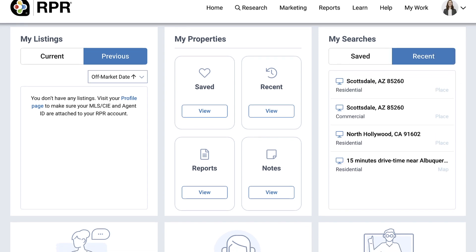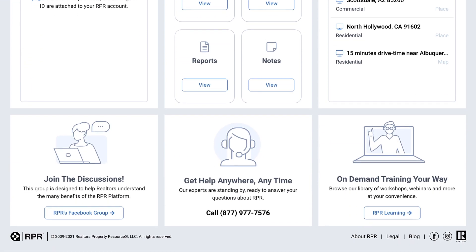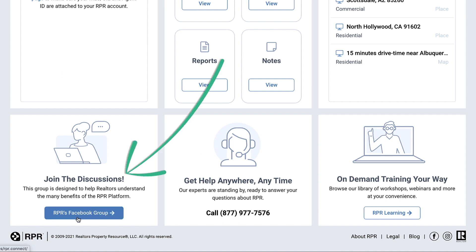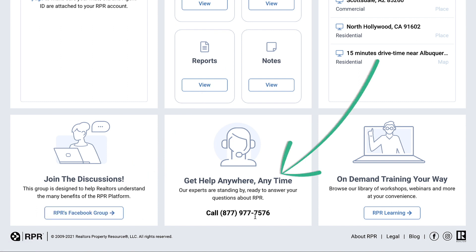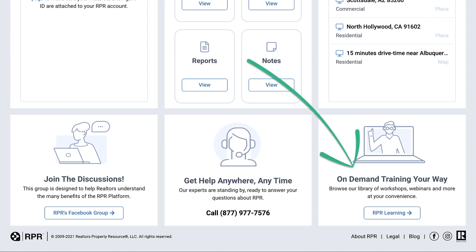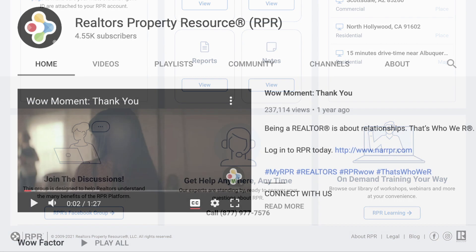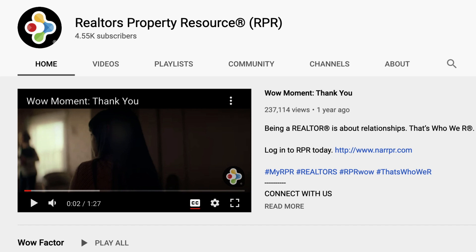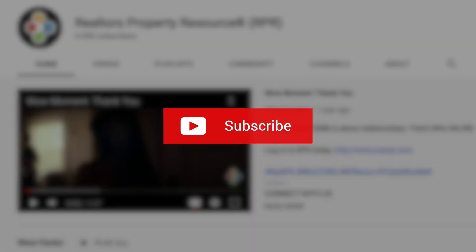The bottom of your homepage can help you navigate to RPR's Facebook Connect Group, where you can join like-minded realtors to talk about strategies and get helpful tips for your business. Access our 24/7 member support number here. Jump to RPR Learning on the blog, where you can save your seat in an upcoming webinar or access on-demand tutorials and quick start guides. And be sure to subscribe to the RPR YouTube channel — it's an easy way to learn more about RPR features and tools and stay current on updates and improvements.